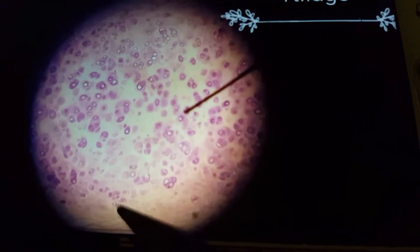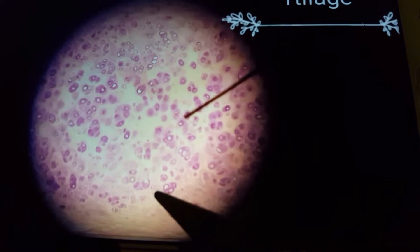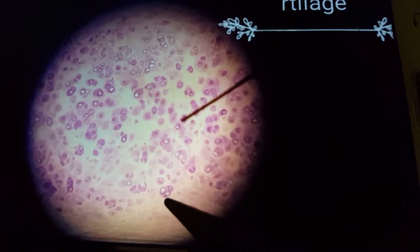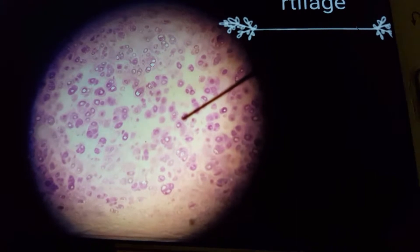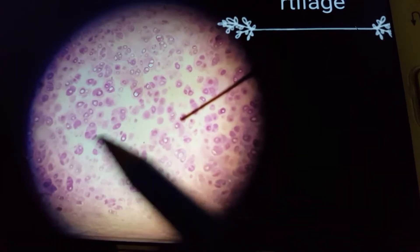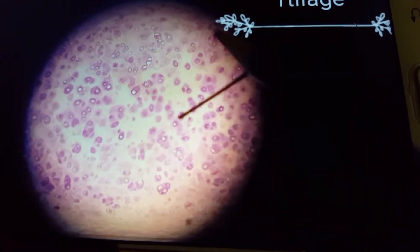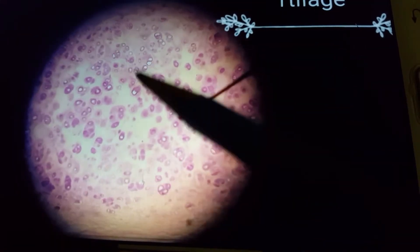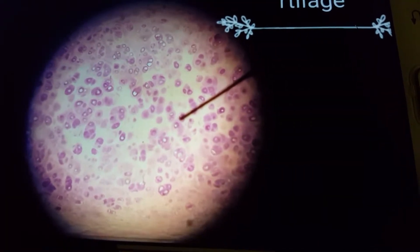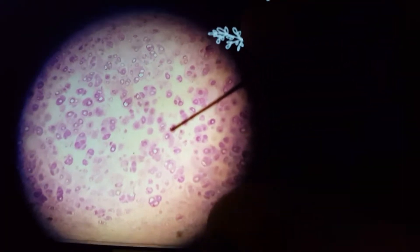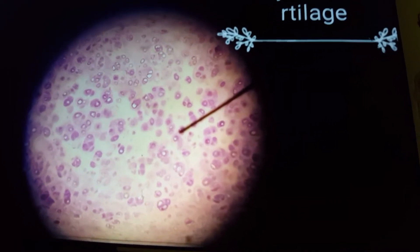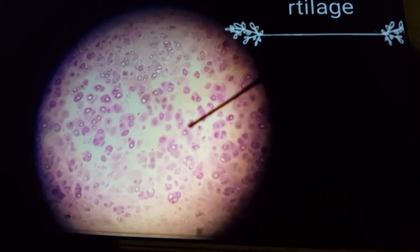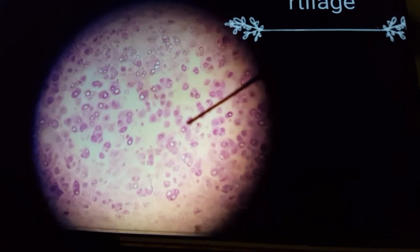Here you can see the perichondrium. Then we have lacunae with chondrocytes inside the lacunae, and then we have the ground substance. So these are the three points: lacunae, chondrocytes, ground substance, and most importantly, perichondrium. Whenever you are defining hyaline cartilage, you have to write about perichondrium.